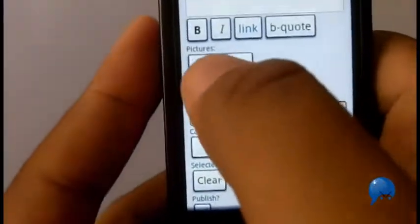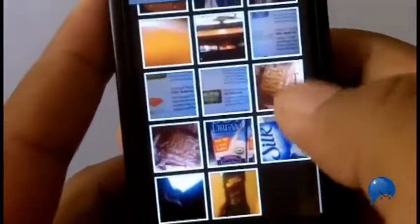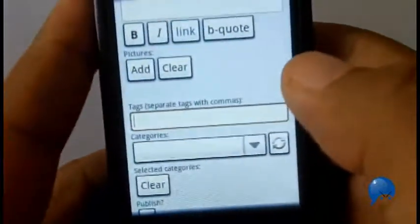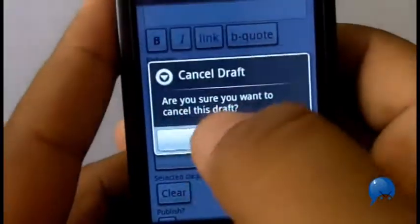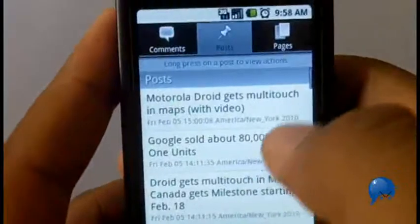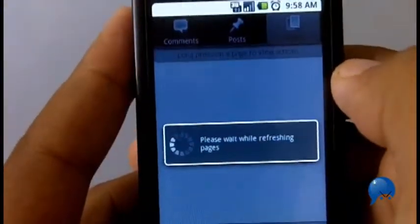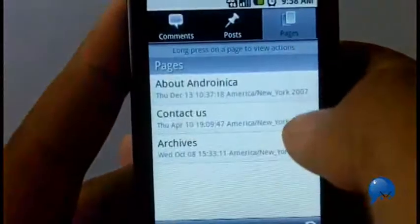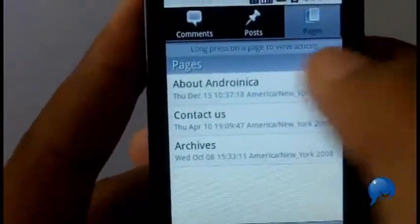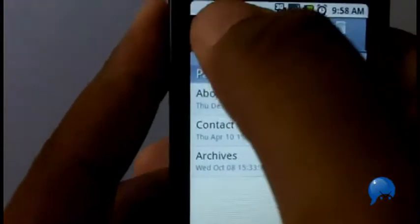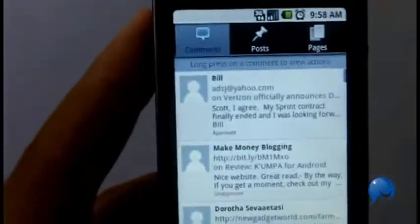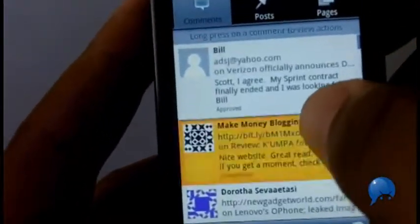For pictures, you just press add and it'll go to your phone to search for pictures to add. I can also see the pages, so if you have pages on your website and you want to edit them directly from this app, you can do that — our About page, Contacts, etc.